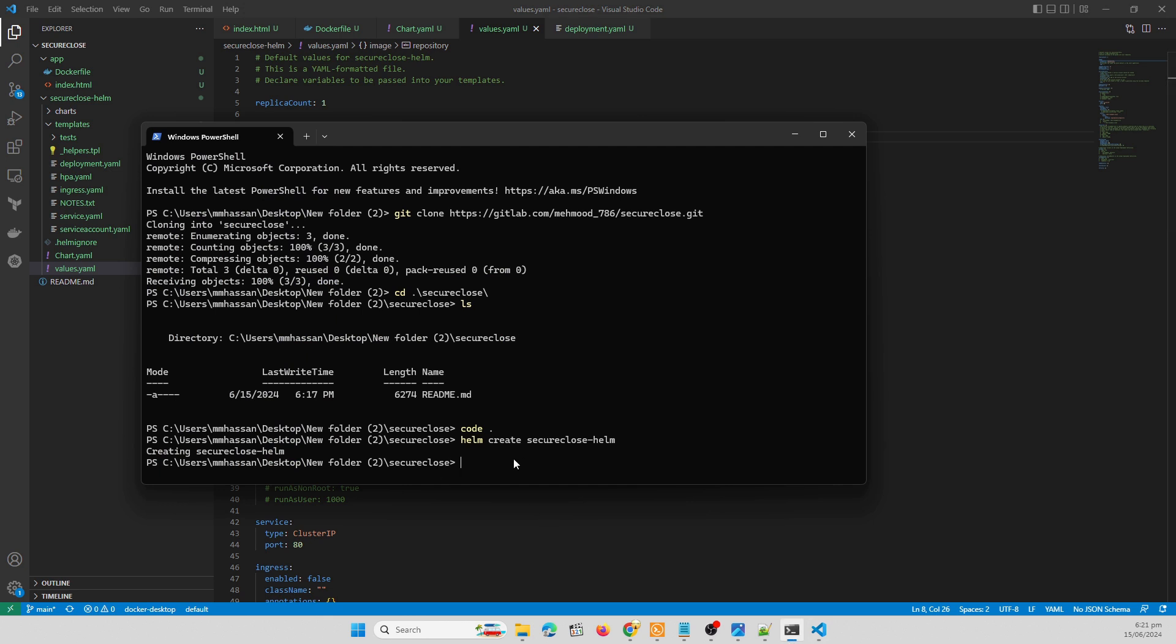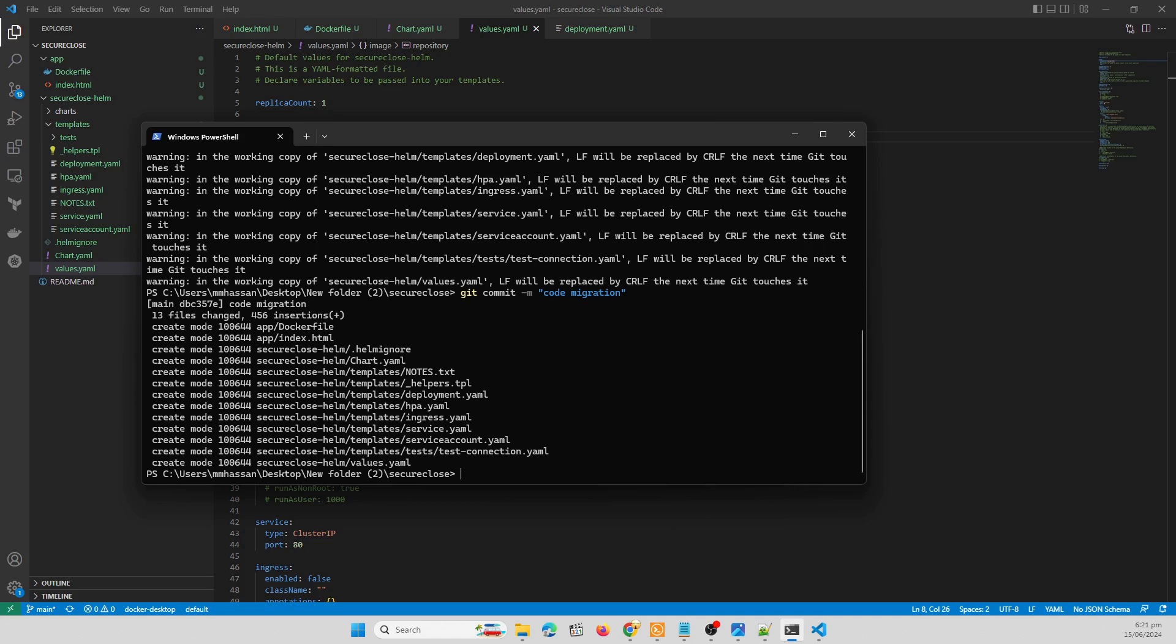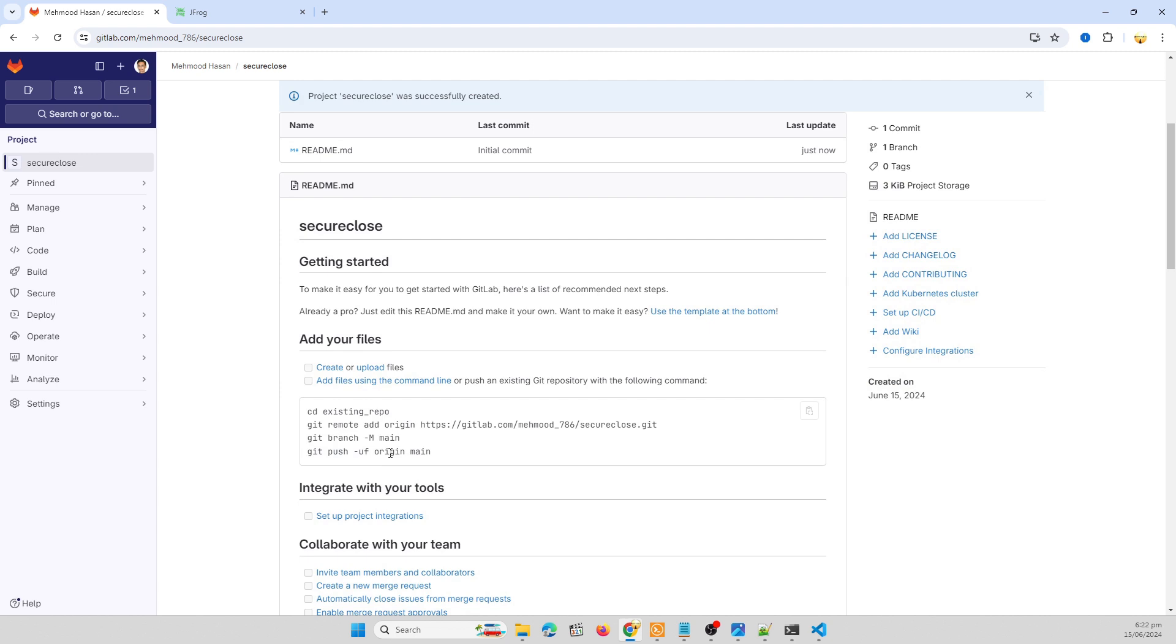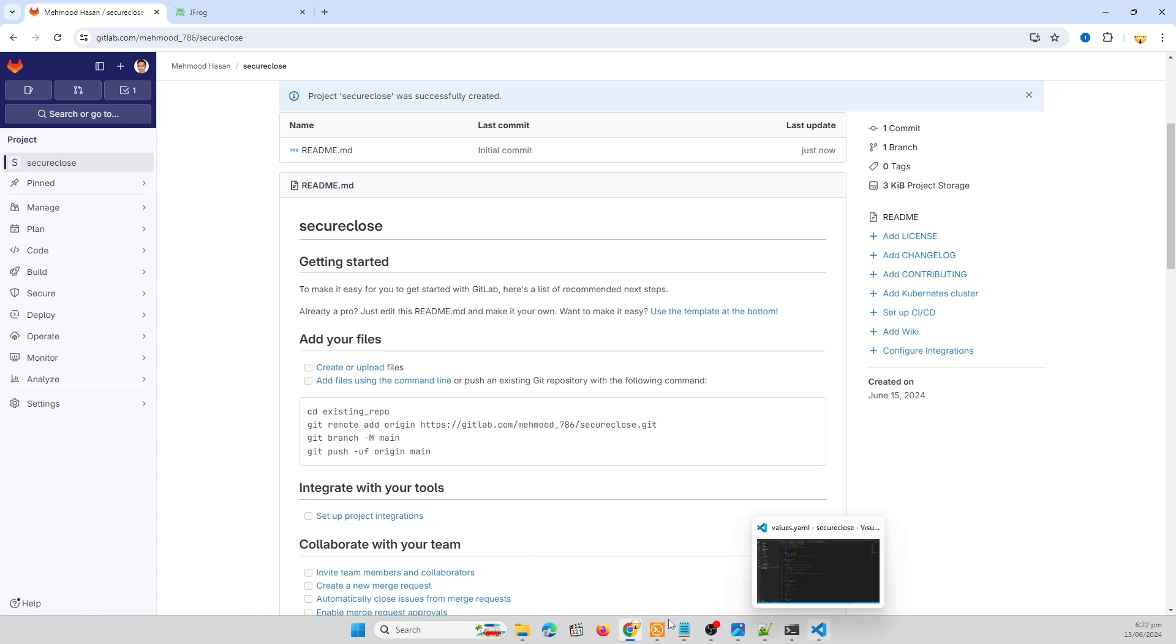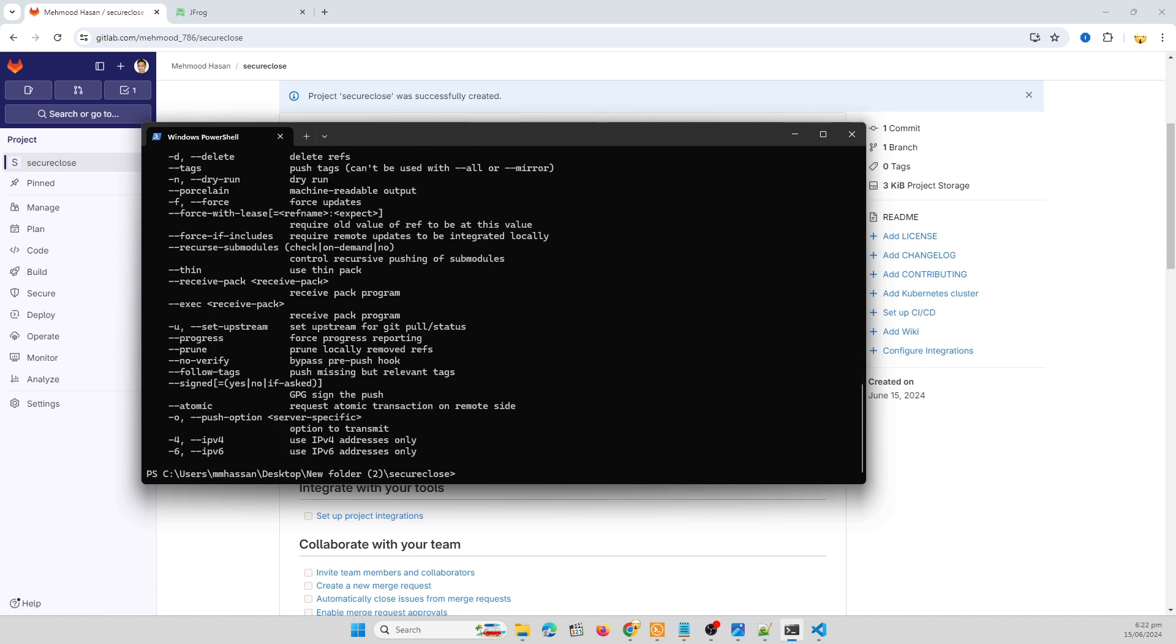So all things are good. Now we need to push our code to GitLab. Let me commit these changes with meaningful message. It's a commit type and code migration. Now we need to push our changes to origin main.